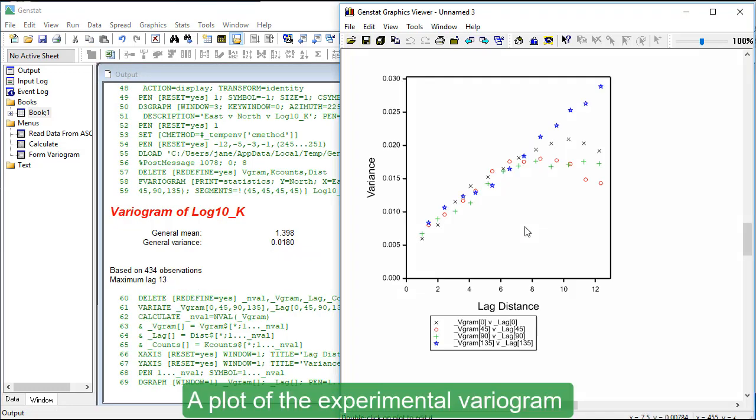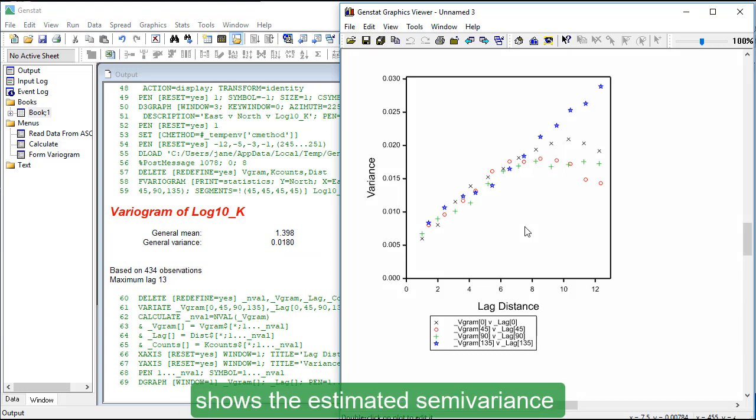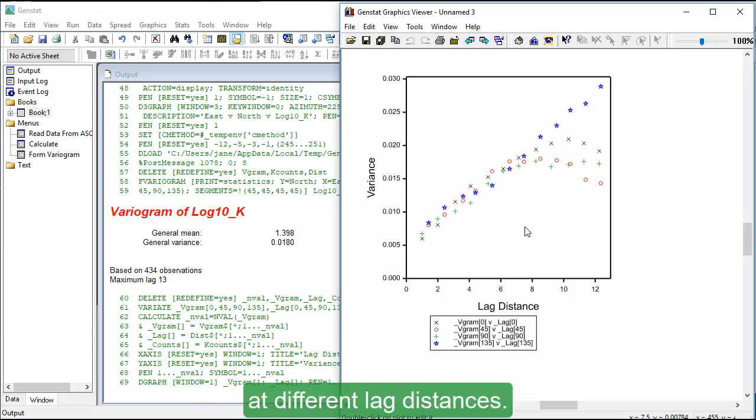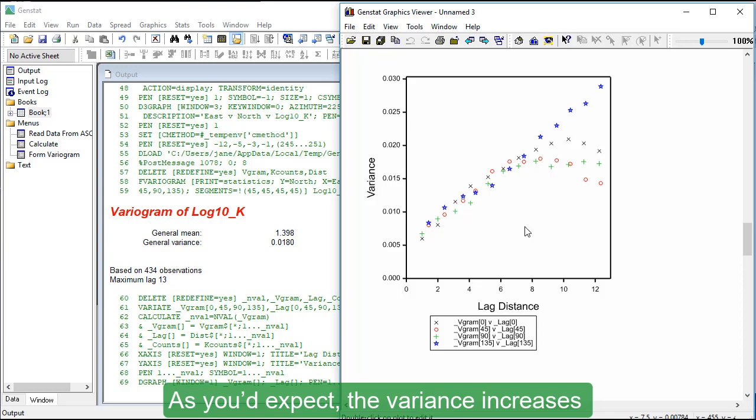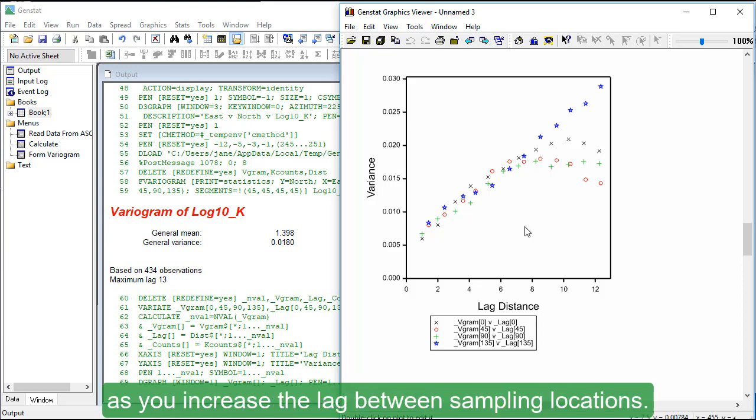A plot of the experimental variogram shows the estimated semivariance at different lag distances. As you'd expect, the variance increases as you increase the lag between sampling locations.